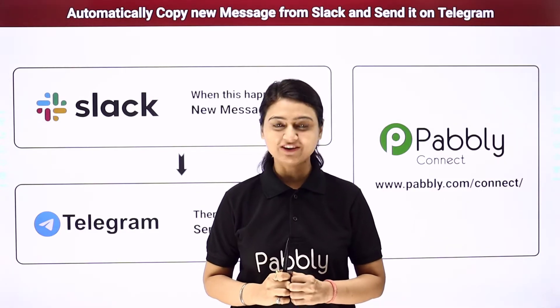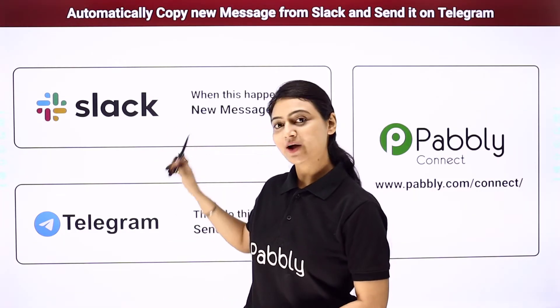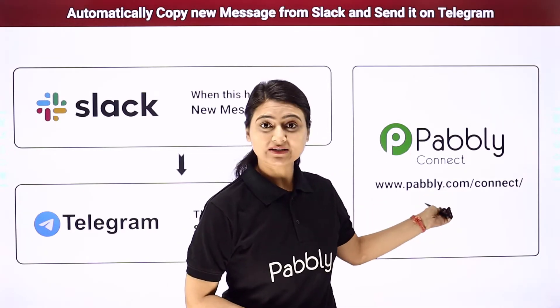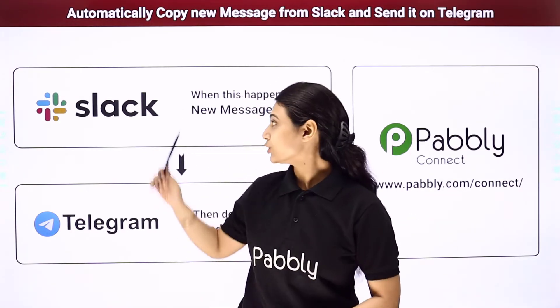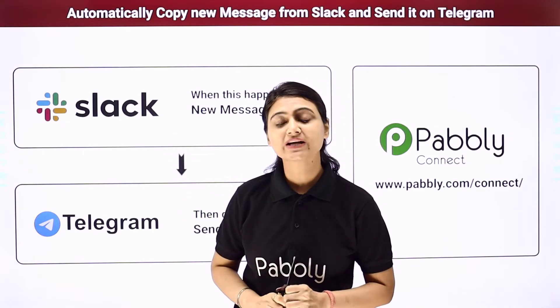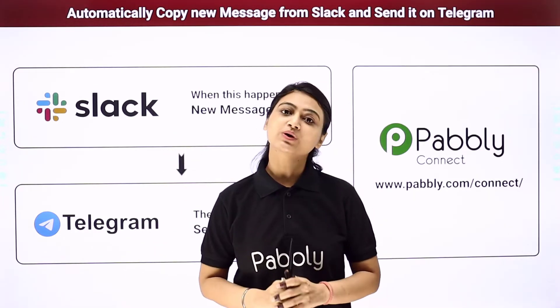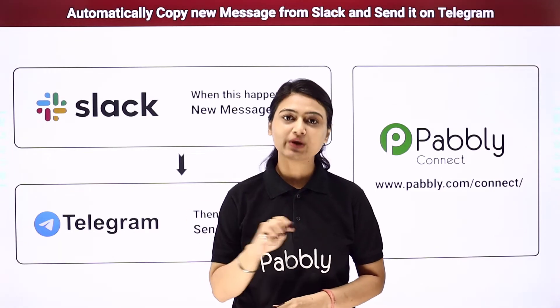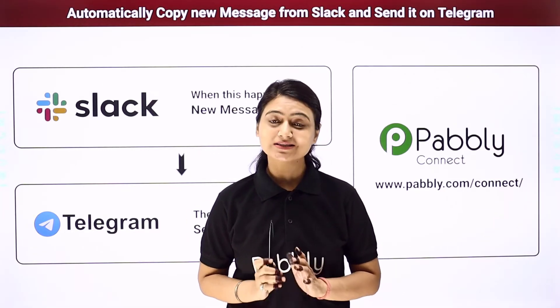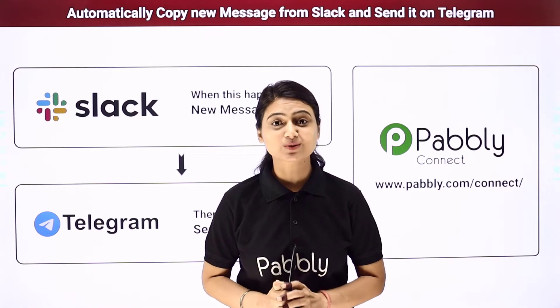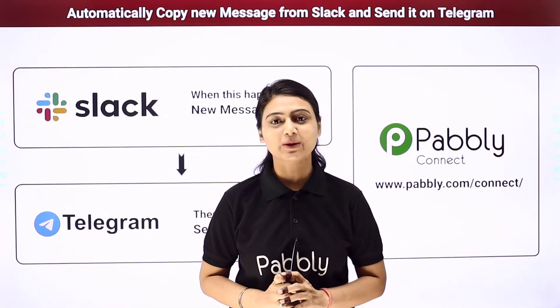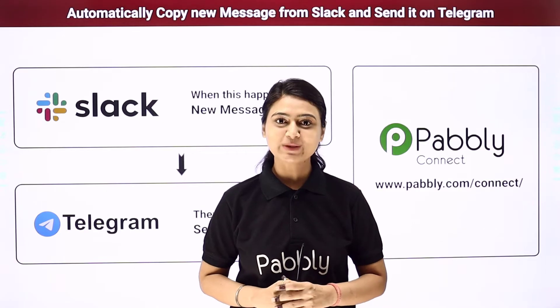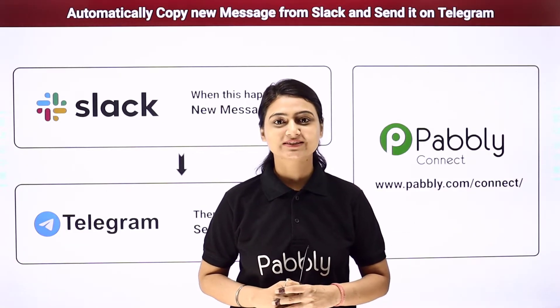Here we will integrate Slack with Telegram using Pabbly Connect. So whenever a new message is sent on your Slack channel, it will automatically be sent to your customers on Telegram. You can find the workflow link below in the description box. This entire automation process is so simple that it can even be done by a person with non-technical knowledge. So come to my screen to see how we do it.